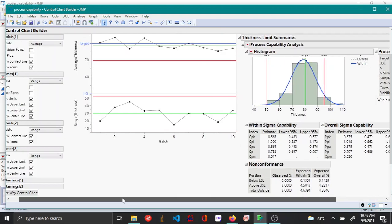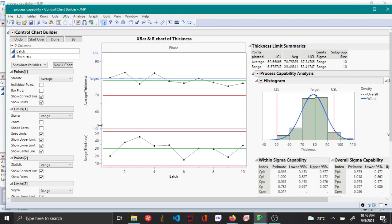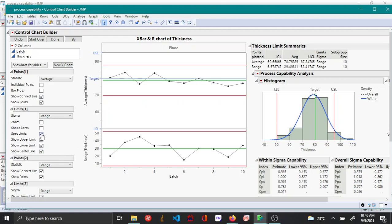Also, in the X bar and R chart, you can see that the upper spec, target, and lower spec have been plotted, which actually makes no sense for an X bar and R chart. You can remove this by just unchecking the spec limits box.